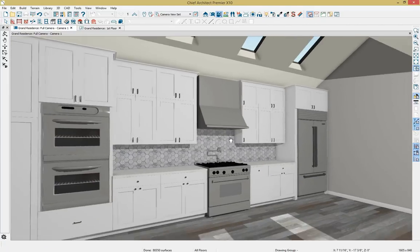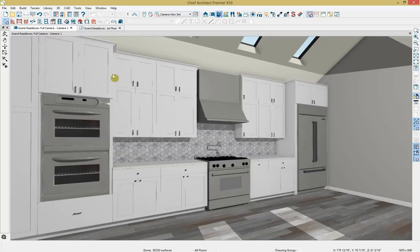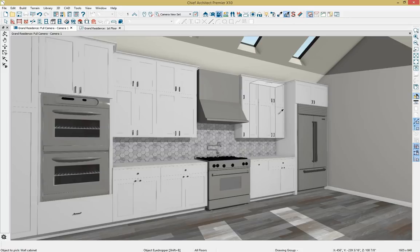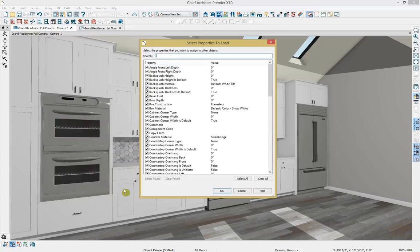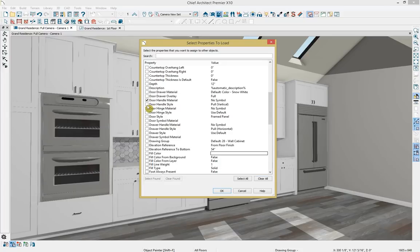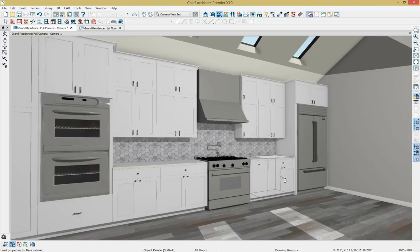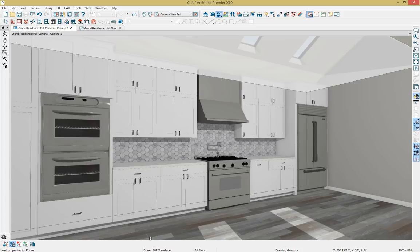Now the upper cabinets have molding and adjusted hardware. But the base cabinets also need to be updated. I can use the Object Eyedropper to click on one of the modified cabinets, then go to Select Properties to Paint in the edit toolbar. I'll clear all selections and choose only door handle material and style, plus drawer handle material and style, then click OK. I'll then click on the base cabinets that need to be adjusted, applying those handle and hardware changes.